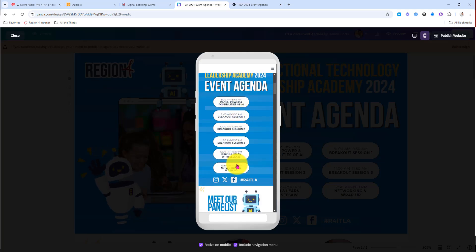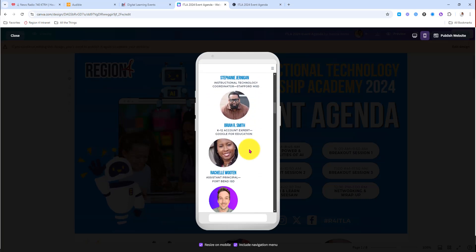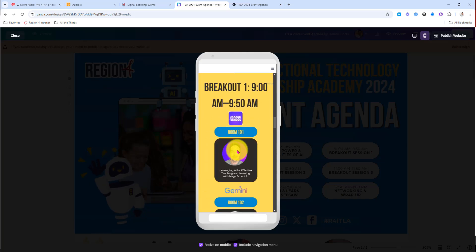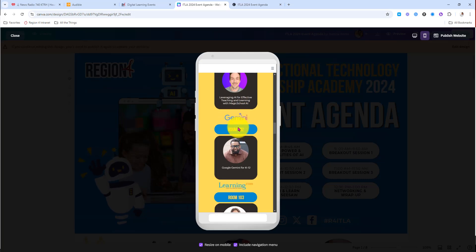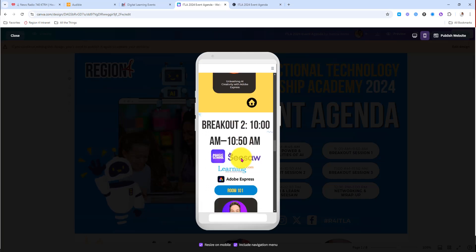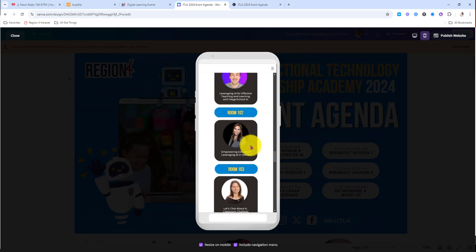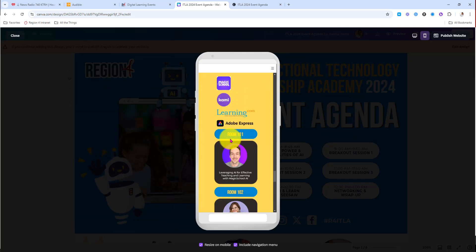Here I can see everything is in line. Our panelists — I see that text is off center just a tad bit. Magic School room 101 and the speaker, Google Gemini room 102 and the speaker — that looks good. But on breakout session two, I see that my company logos aren't matched to the speaker. On breakout three I see the same thing.